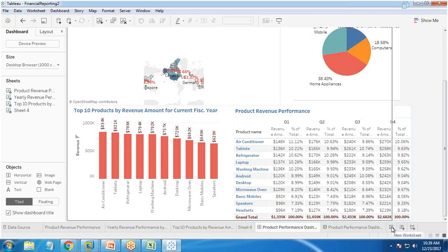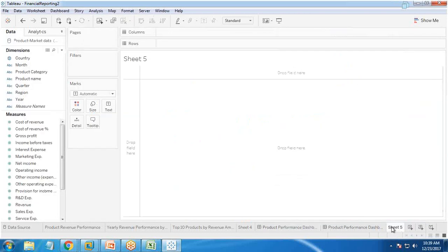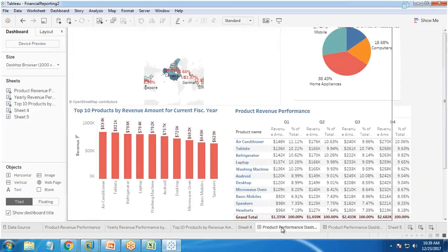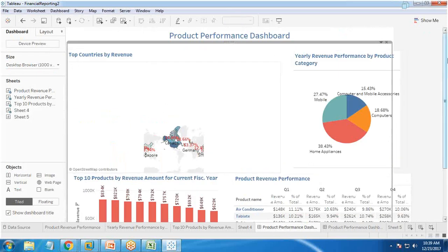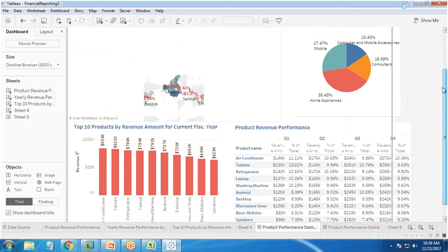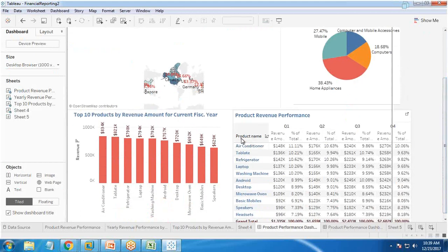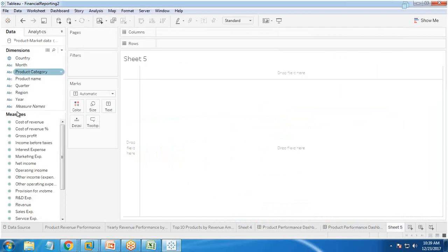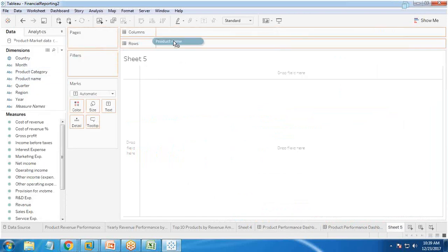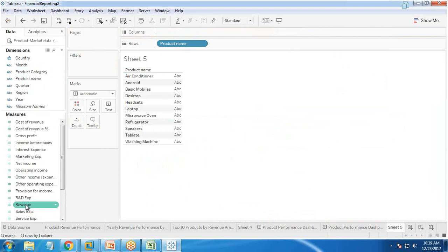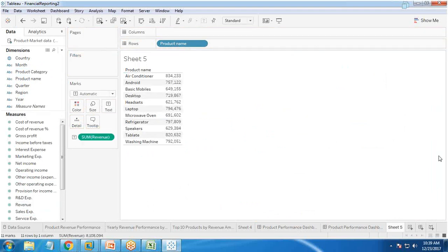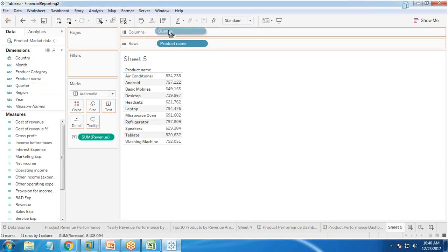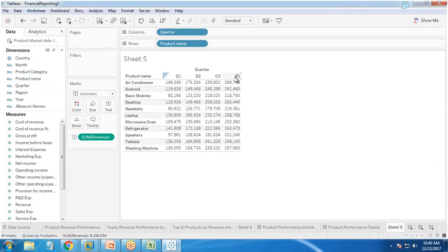Now let me show you how to build the product revenue performance chart and add it to the dashboard. The requirement is to show product revenue performance for four fiscal quarters. I drag and drop the product name into rows and revenue into columns, then I drop the quarters into columns, giving us quarter one, quarter two, quarter three, and quarter four data.